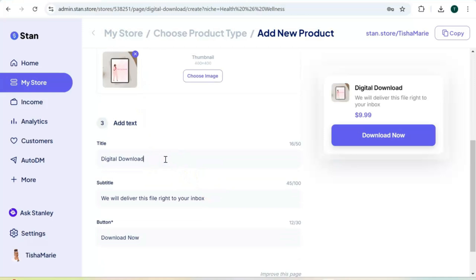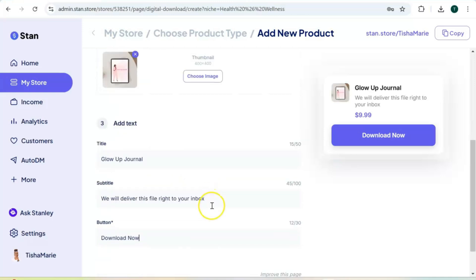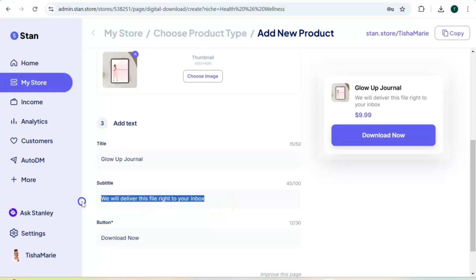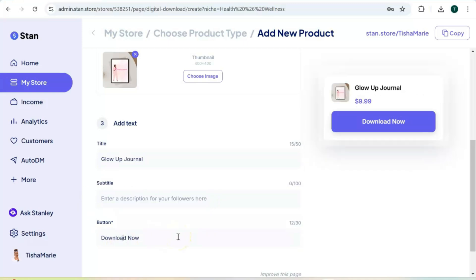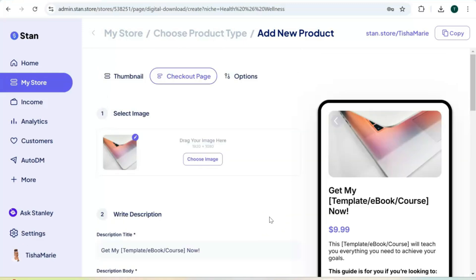Next is to add your title for your digital product. You can also add a subtitle, or you can delete it — it's up to you. Next is your call-to-action button. You do need to have some text here for your call-to-action button; you can choose whatever you want it to be. Simply scroll down and hit next.